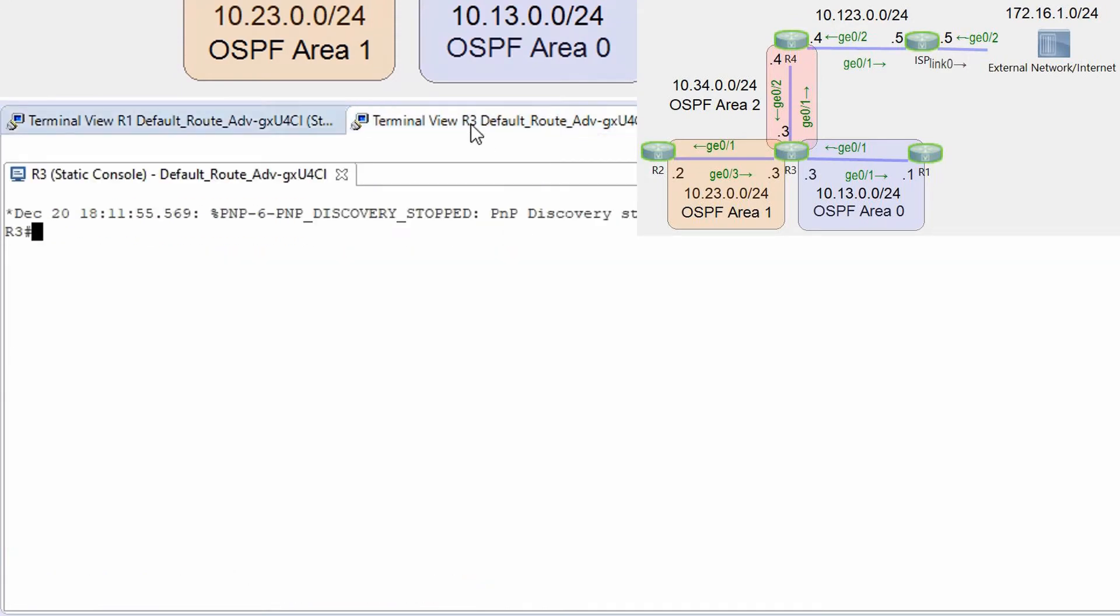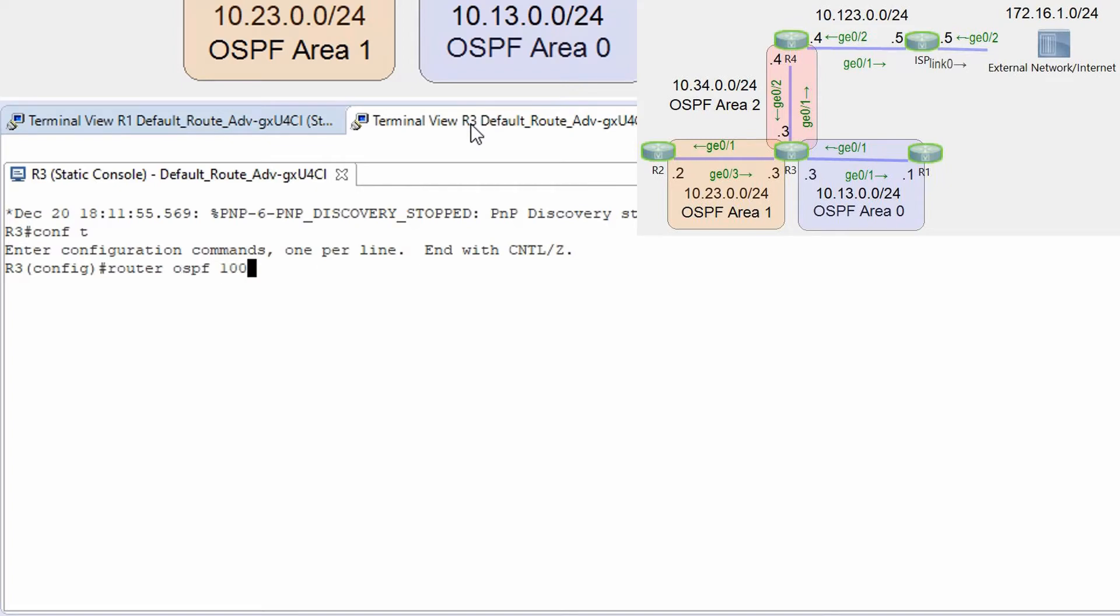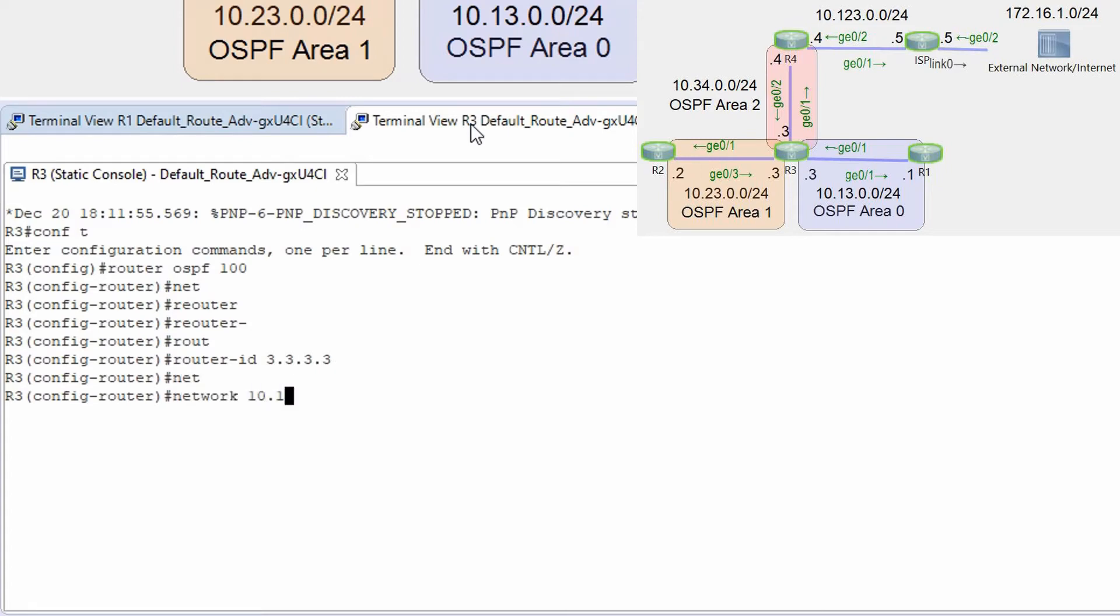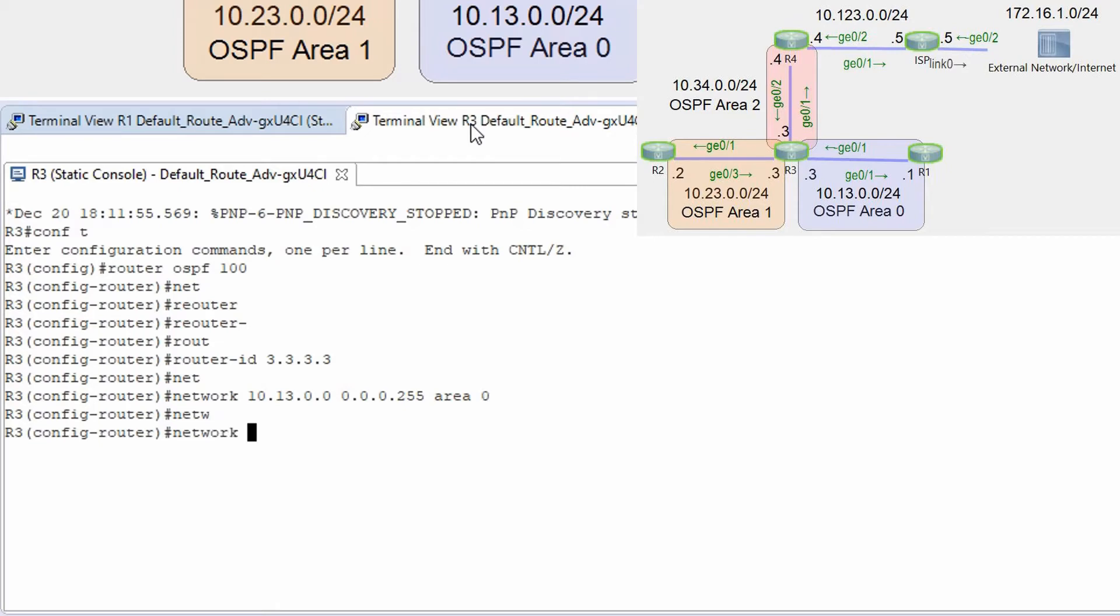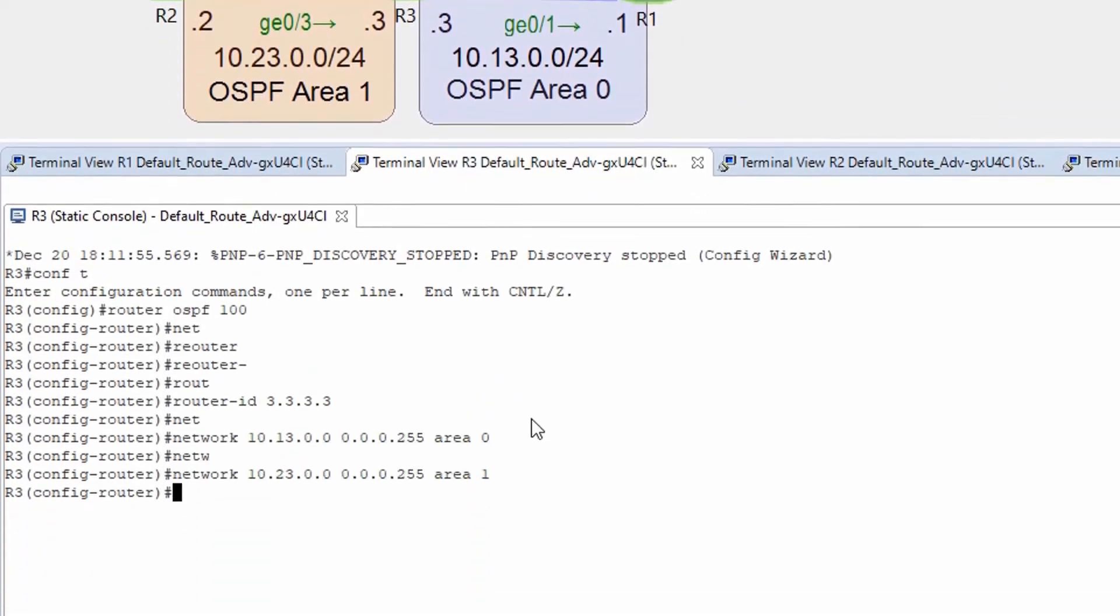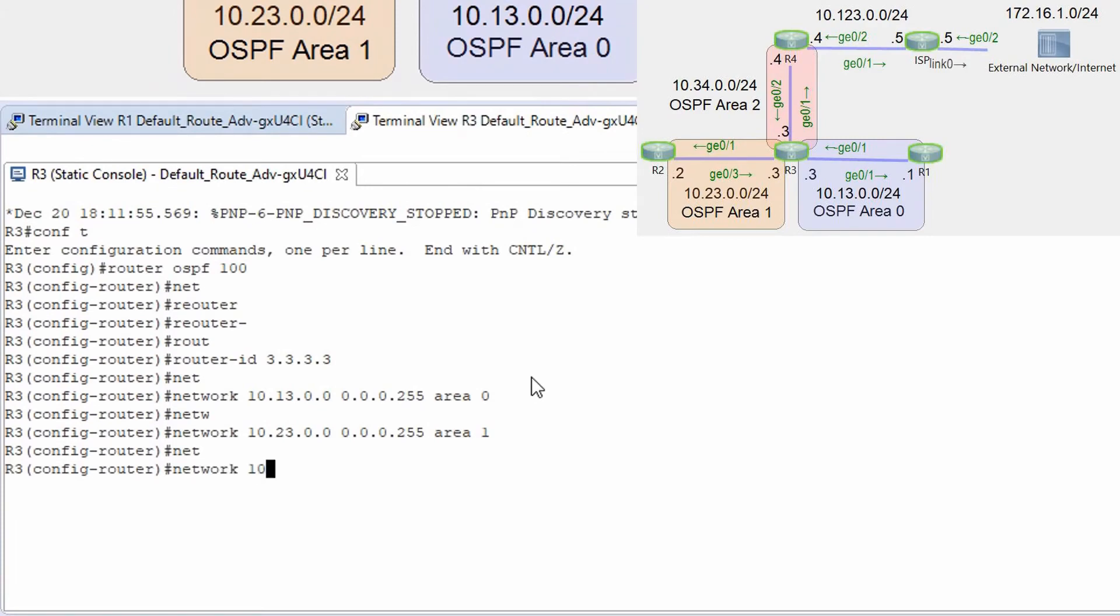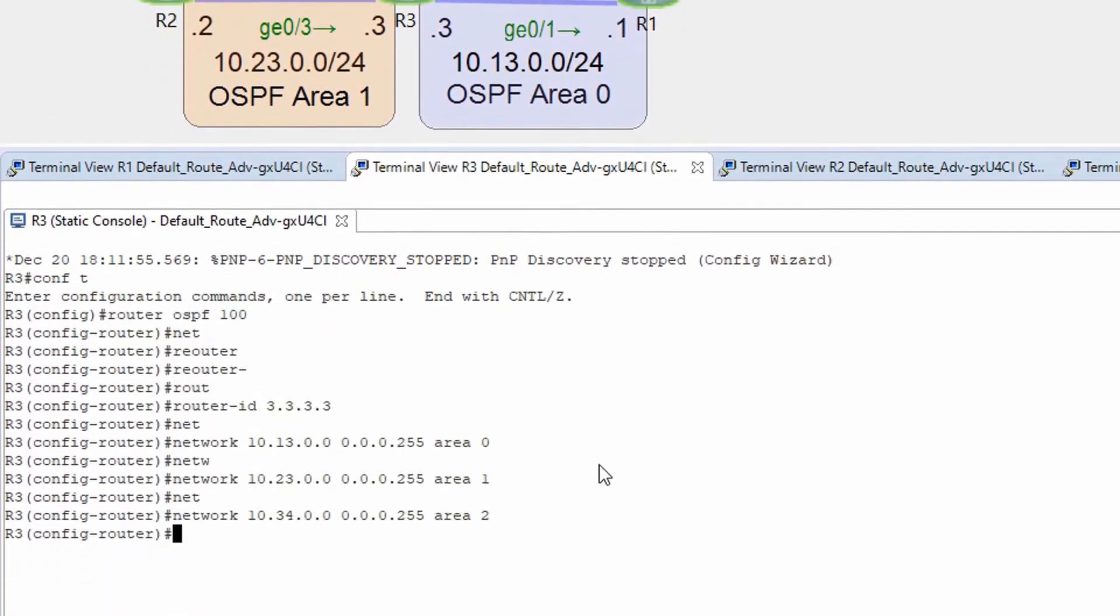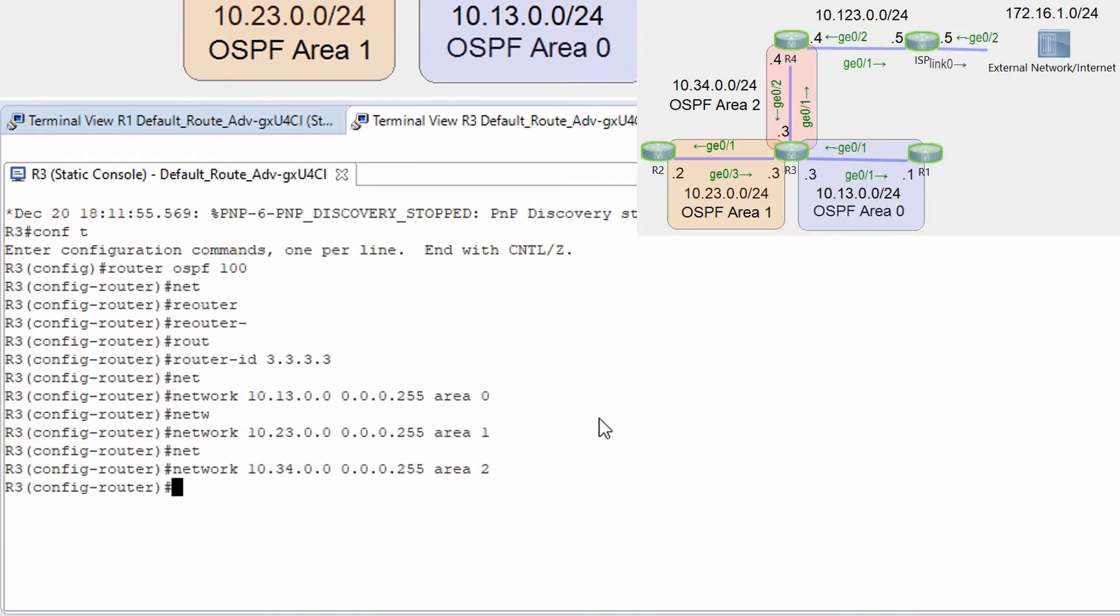Okay let's go to router R3 conf t router ospf 100 router id 3.3.3.3 network 10.23.0.0 0.0.0.255 area 0 network 10.23.0.0 0.0.0.255 this is area 1 and network 10.34.0.0 0.0.0.255 area and this is area 2.